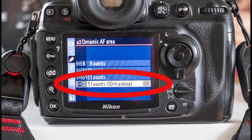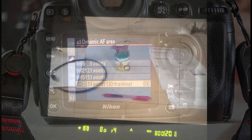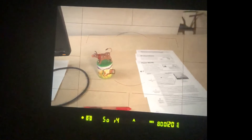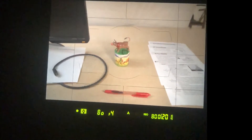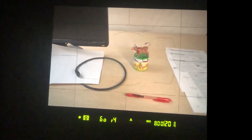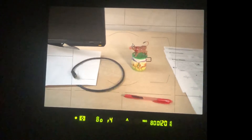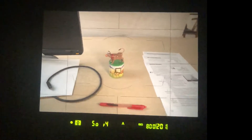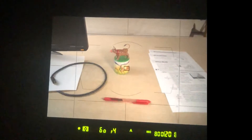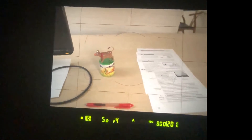There is also a fourth item in the menu: 51 points with 3D tracking. The camera uses color and contrast to track a subject moving within the frame. For example, a tennis player moving from left to right — the function stays locked onto that player. You can see this demonstrated with my assistant the 'mad cow': as I move the camera, the illuminated focus points show that it's the same point on the subject that remains in focus continuously. This is 3D tracking with 51 points in dynamic autofocus area mode.